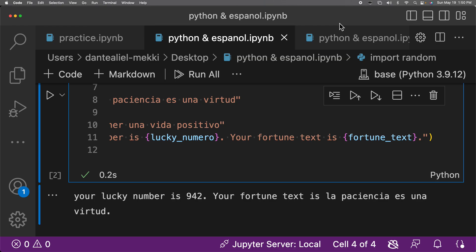Moviéndose rápido pero yendo a ninguna parte. That's where I am — moviéndose rápido pero yendo a ninguna parte, which means 'moving fast but going nowhere.'